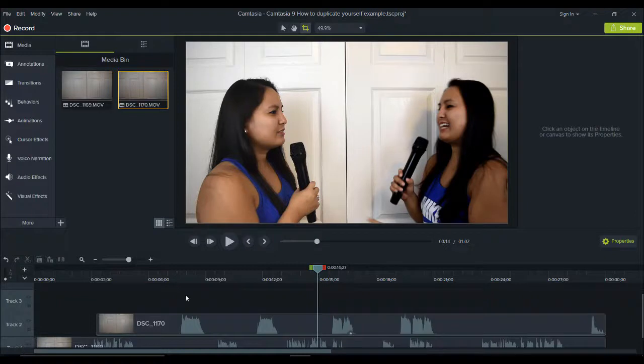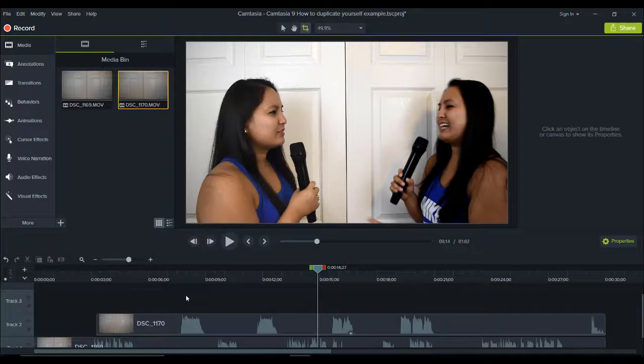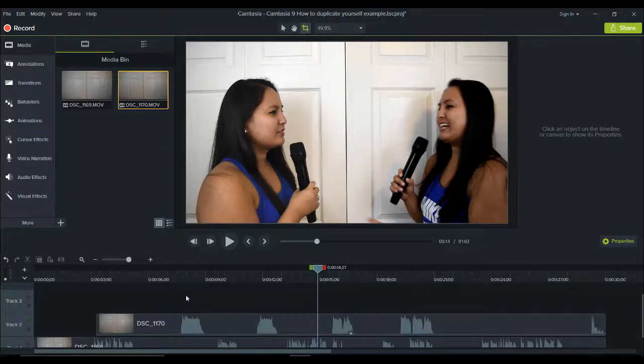That is how you clone and duplicate yourself in Camtasia 9. If I was able to help you out at all, please let me know by giving this video a like, a comment, or subscribe. All that would be very much appreciated. If you like these Camtasia 9 tutorials, head down to the description below, as I have a bunch more free Camtasia 9 tutorials for you guys. All right guys, well thank you so much for watching, and I'll see you in the next video.